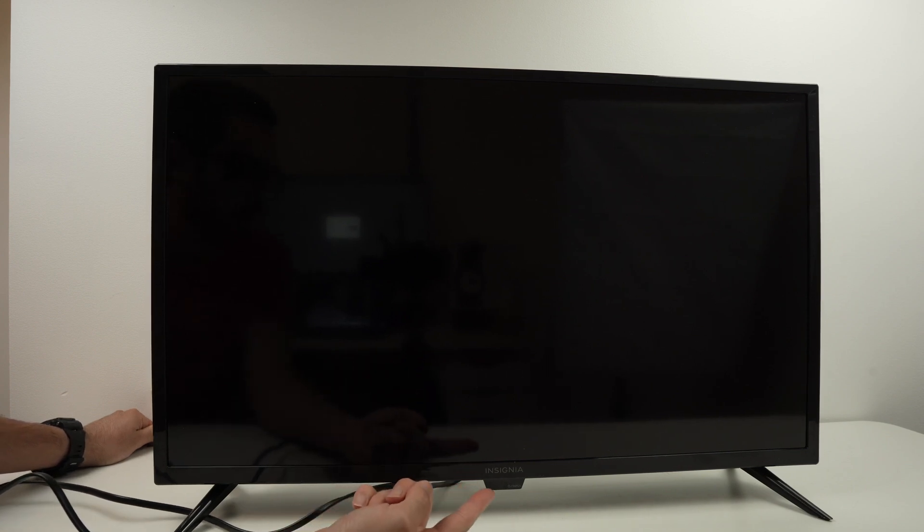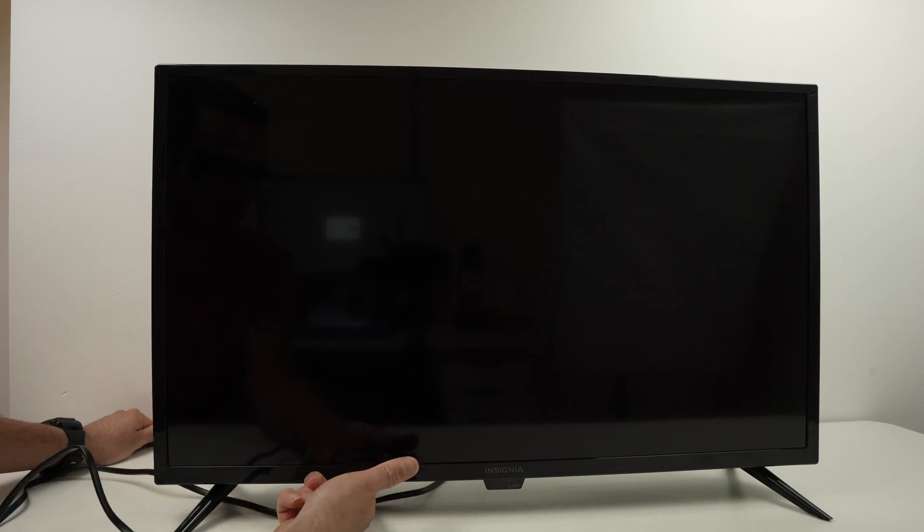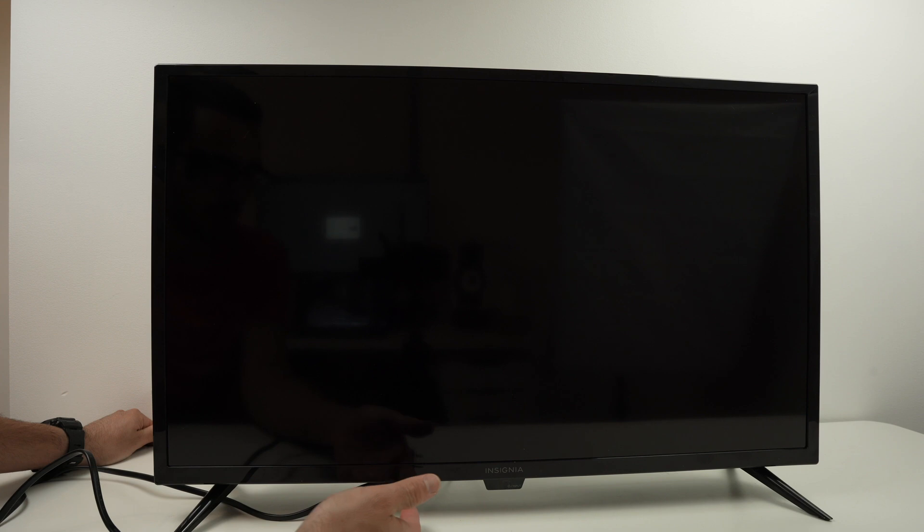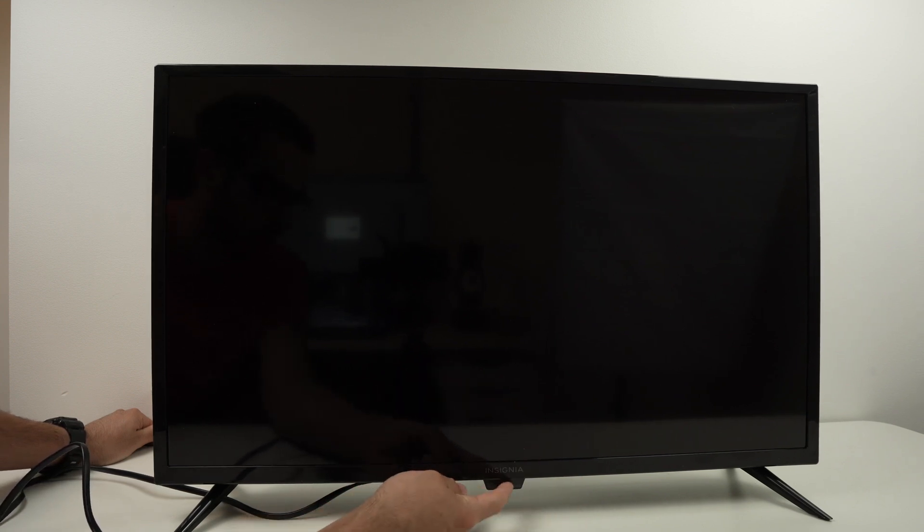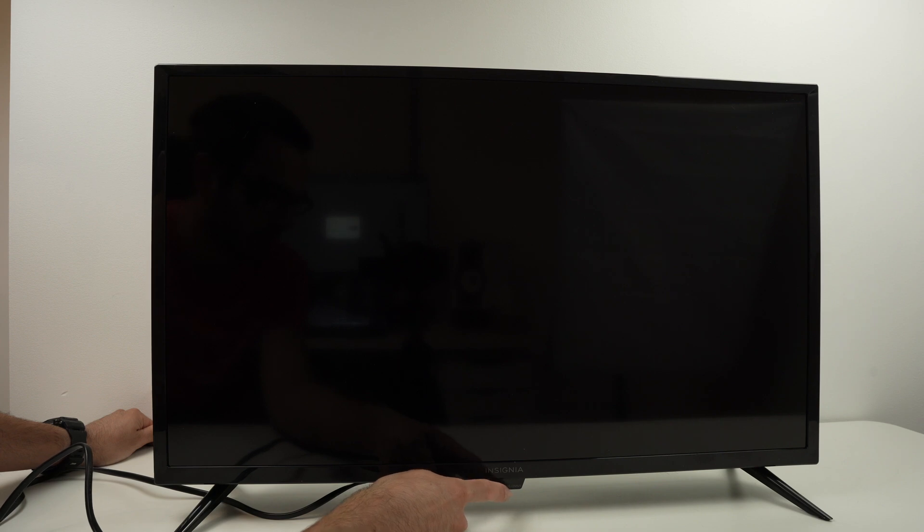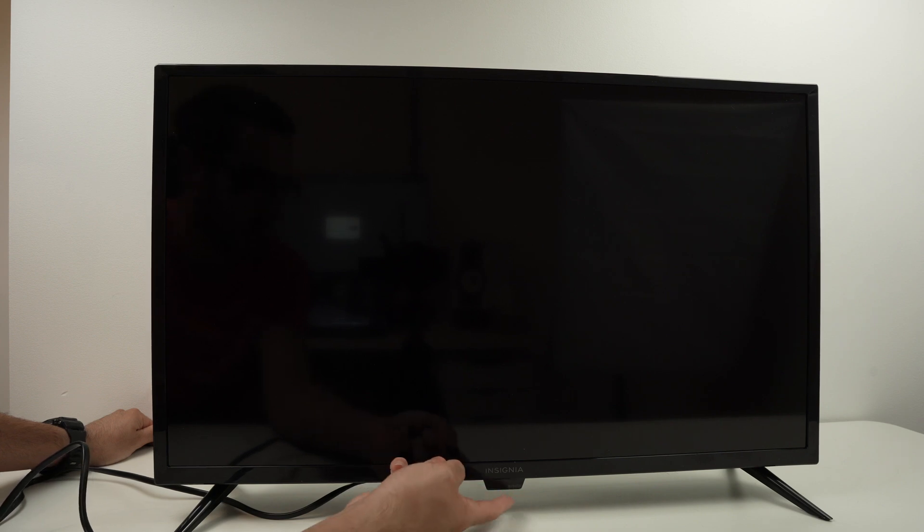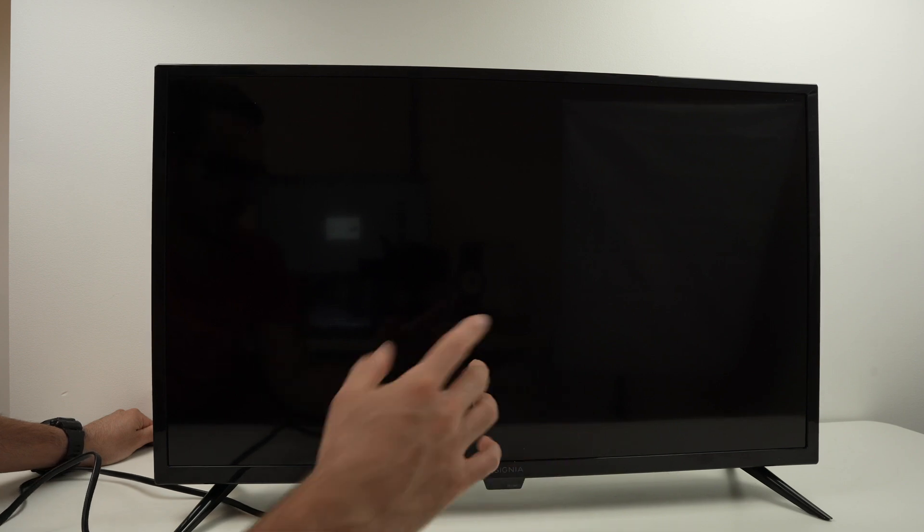Locate the button that is under the TV, the power button. Maybe yours is on the left side or right side. Mine is right in the middle. Usually there is a small sign with the power button logo and input.